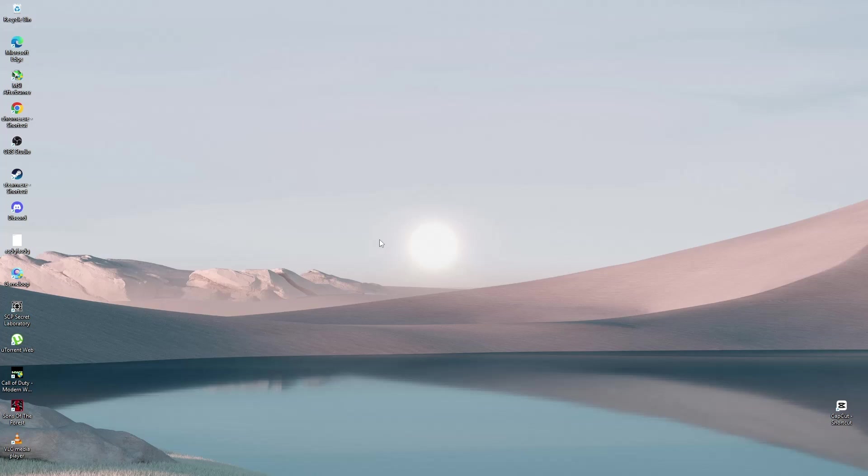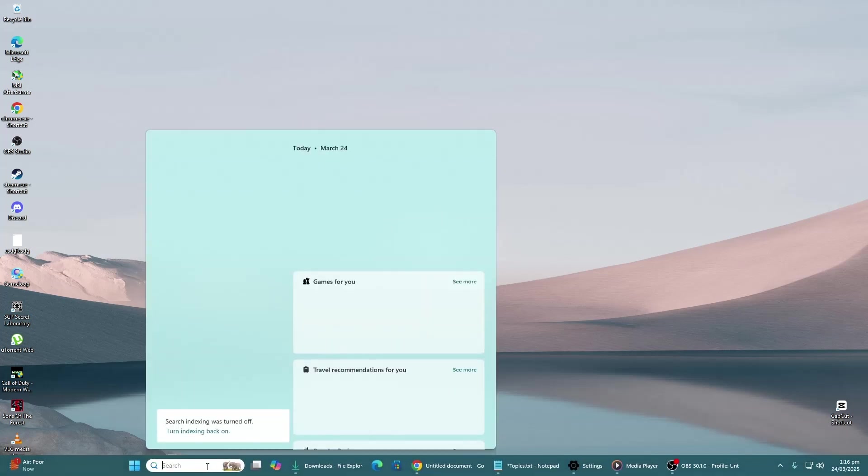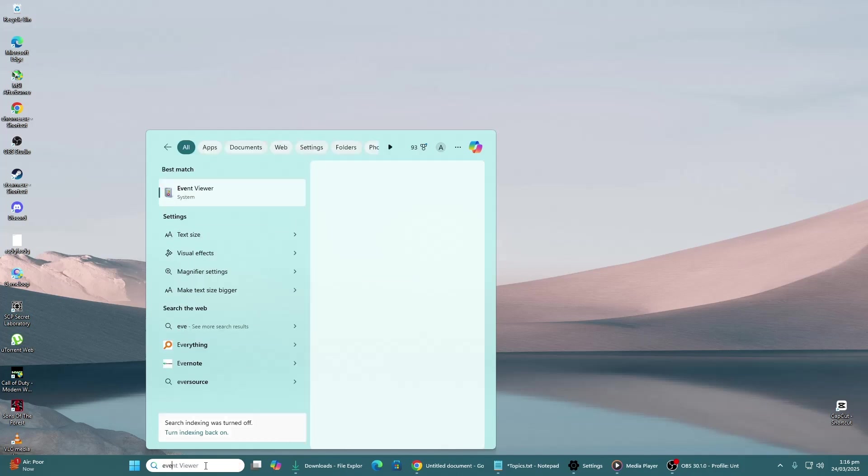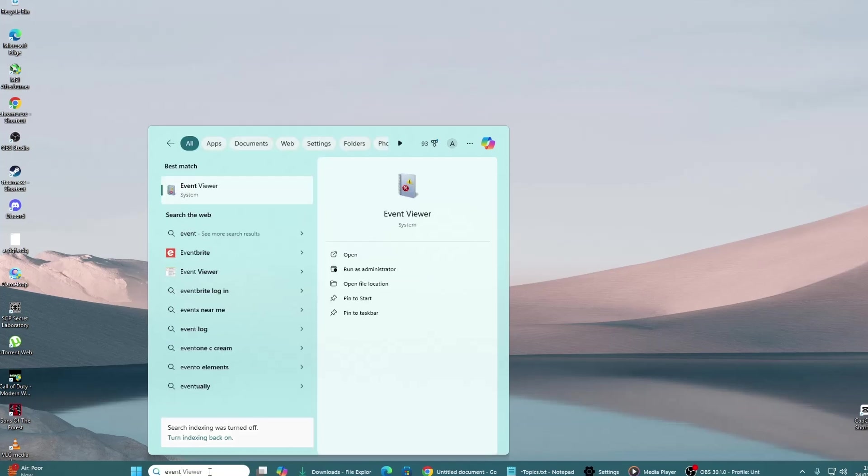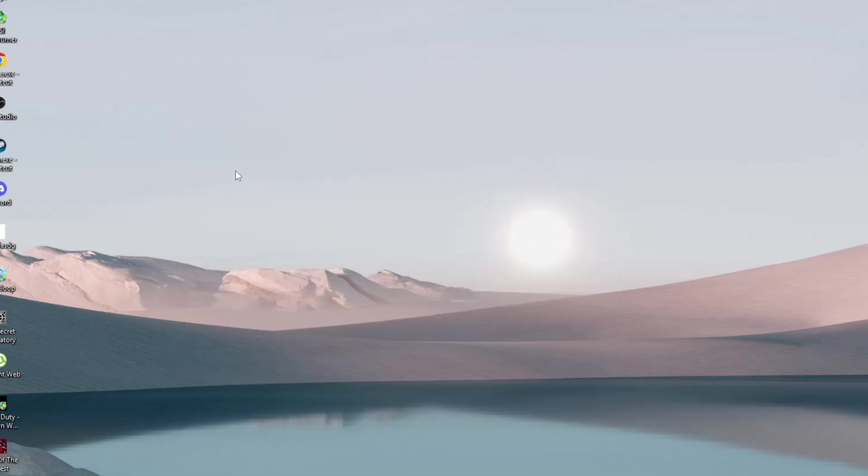First, open the search menu by clicking on the Start button or pressing the Windows key on your keyboard. Type Event Viewer in the search box. When you see Event Viewer in the results, click on it to open.